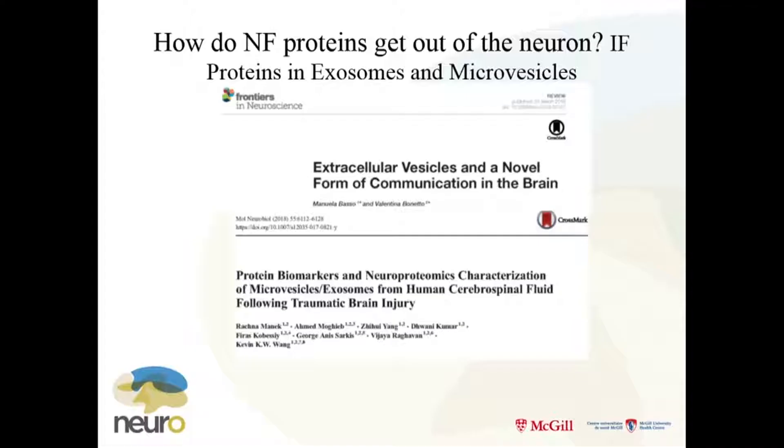We've discussed how proteins get cleared from the brain, but how do they get out of the cell? Are they just leaking out? How much damage do you actually have to have before they come out? Or are they coming out in exosomes or other microvesicles? In a proteomic study of exosomal proteins following traumatic brain injury, all the neurofilament proteins were there. So neurofilament proteins can be secreted in exosomes — and exosomes can burst open too. This is one of our challenges: knowing how they get out.